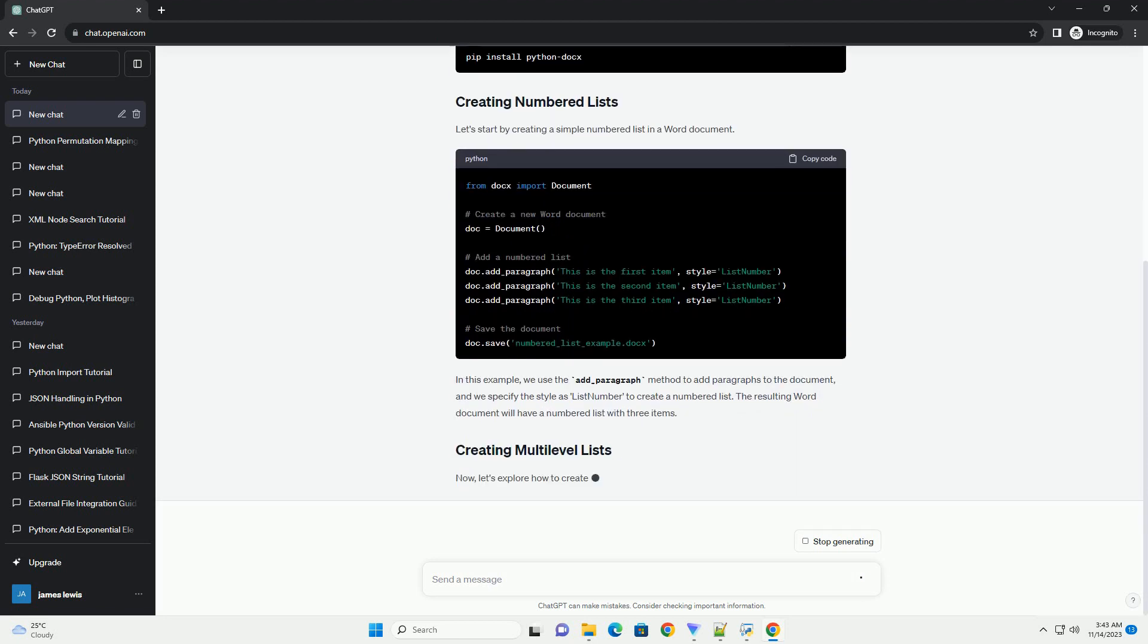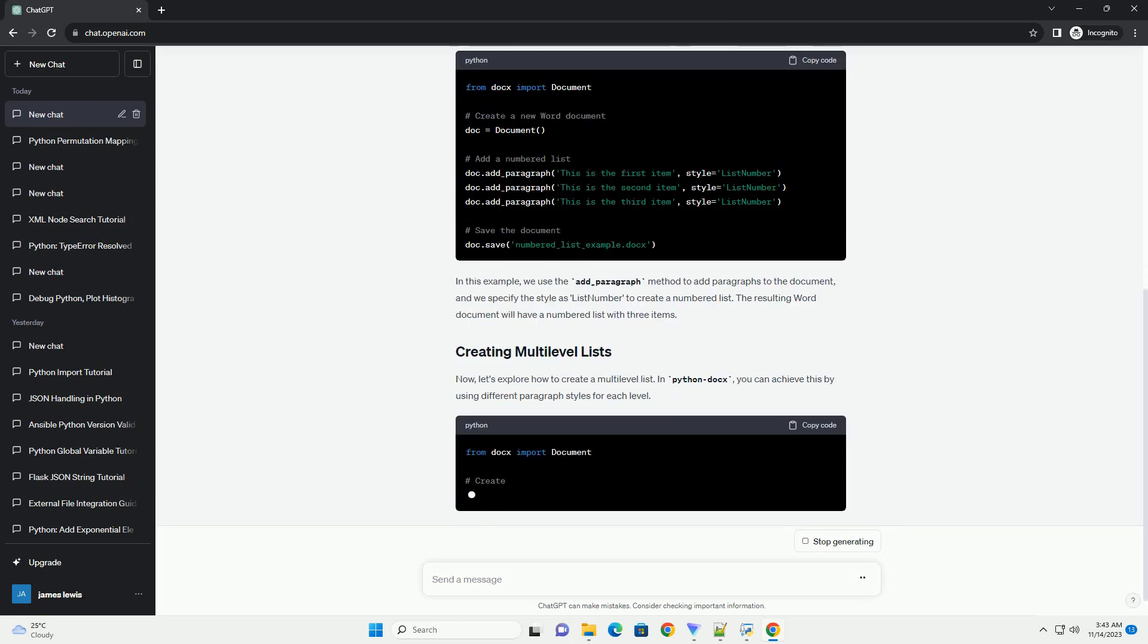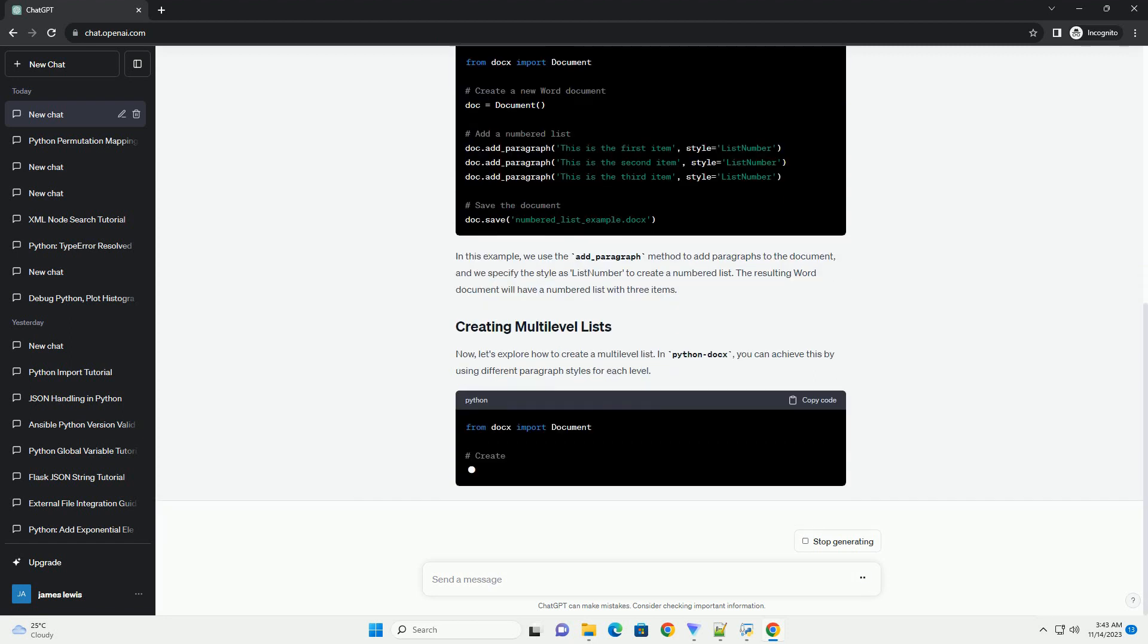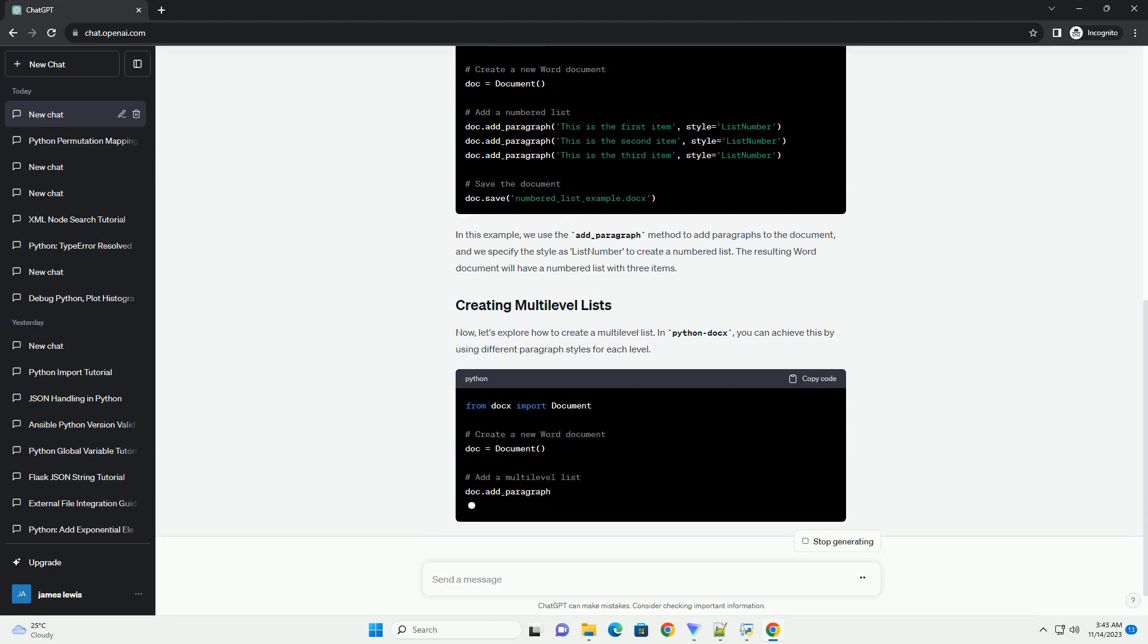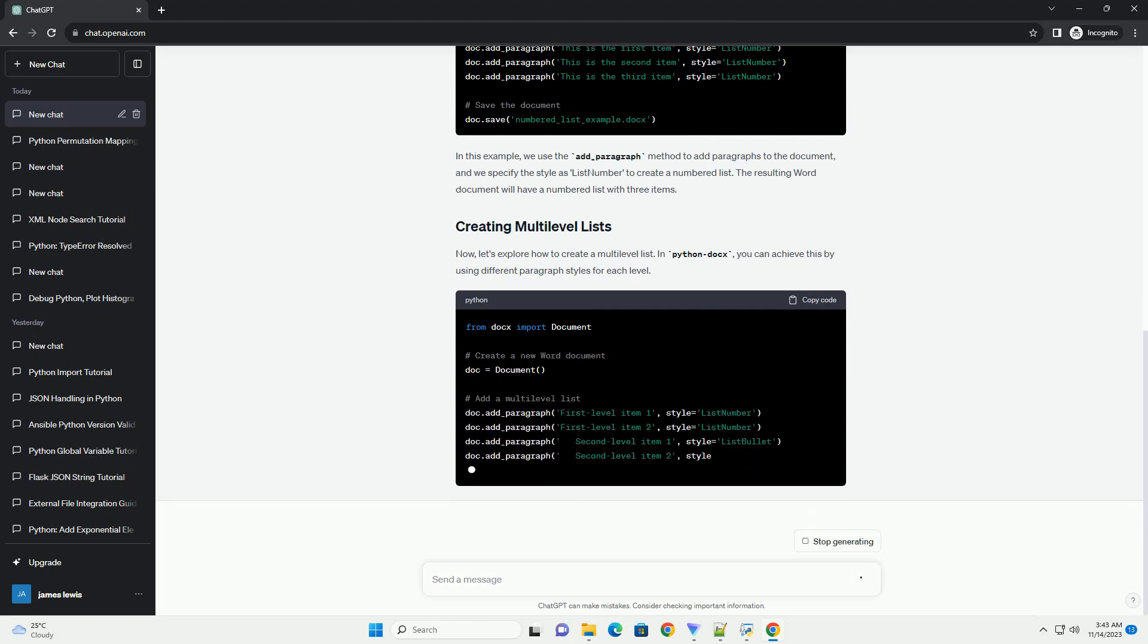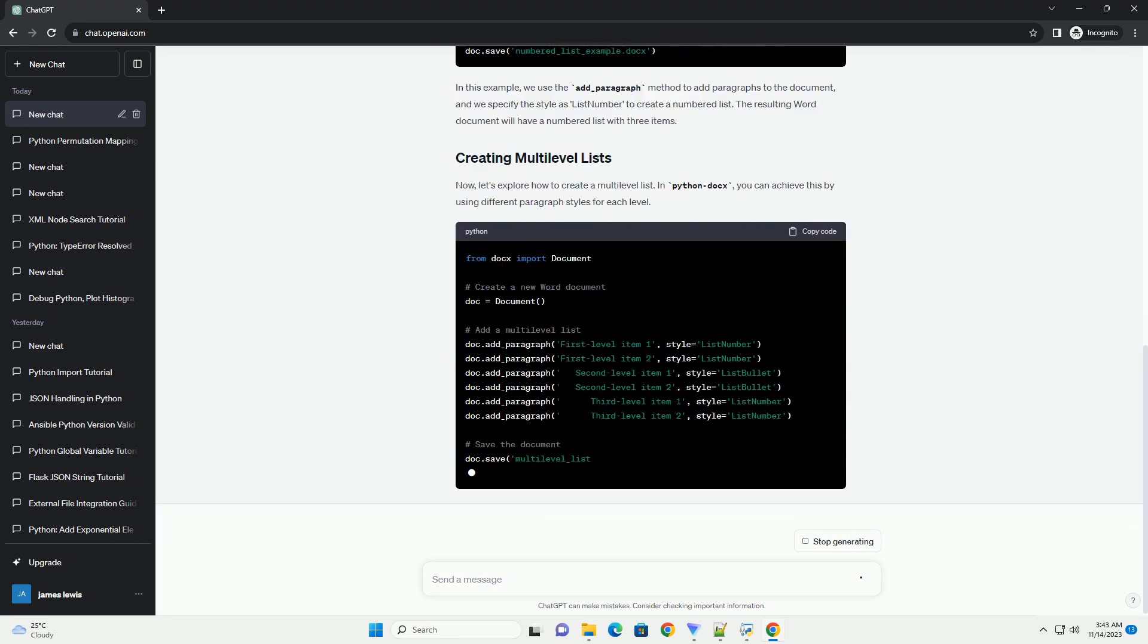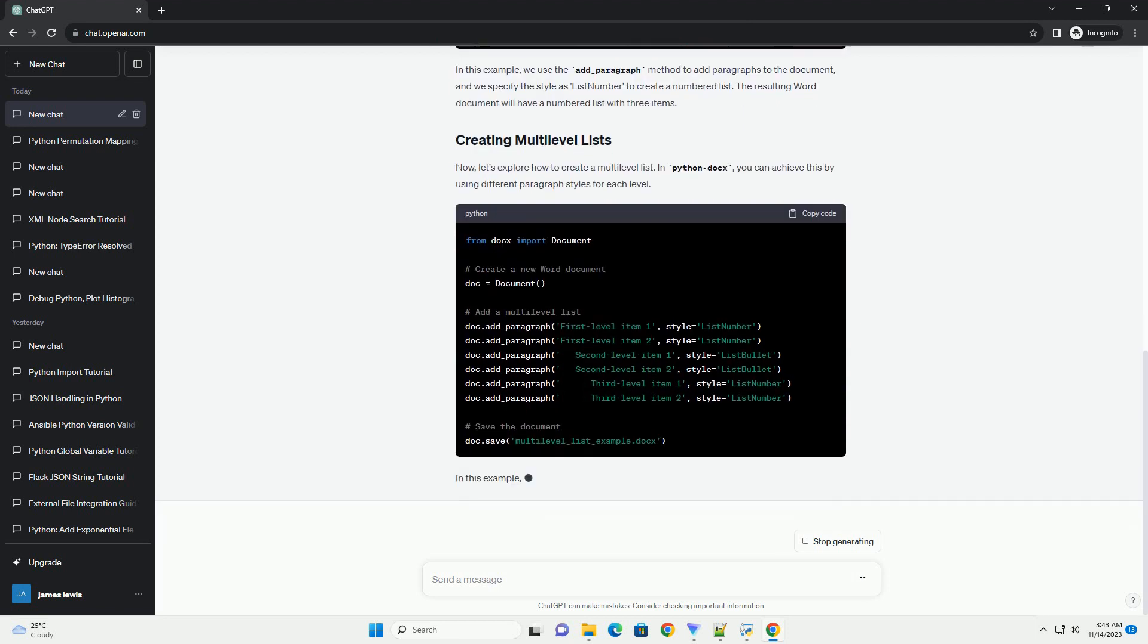Let's start by creating a simple numbered list in a Word document. In this example, we use the add_paragraph method to add paragraphs to the document, and we specify the style as list number to create a numbered list. The resulting Word document will have a numbered list with three items.